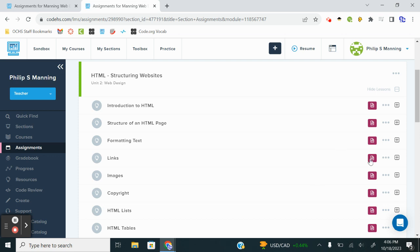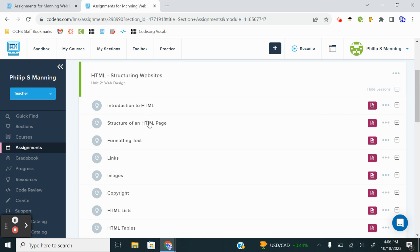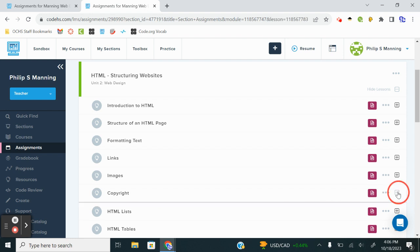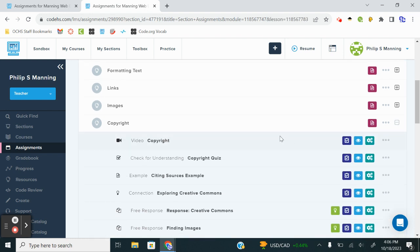Alrighty, welcome to the video tutorial for the exercises in CodeHS beginner level for lessons 2.6 and 2.7. Lesson 2.6 is copyright. We're going to jump in.